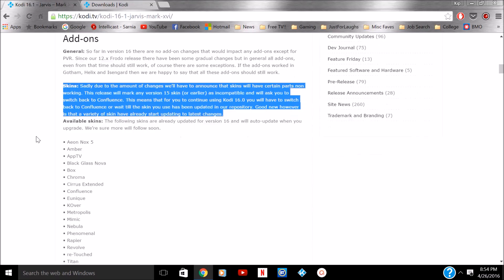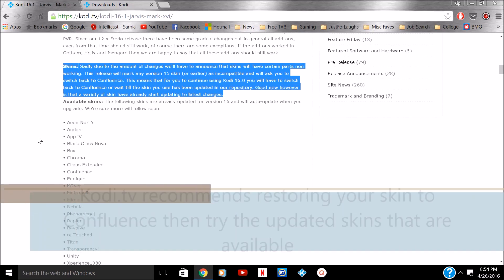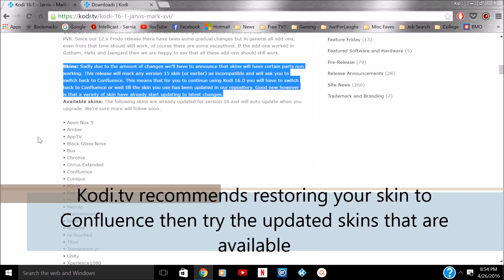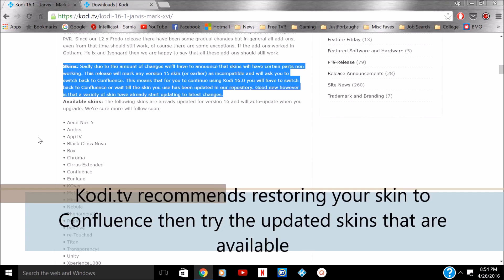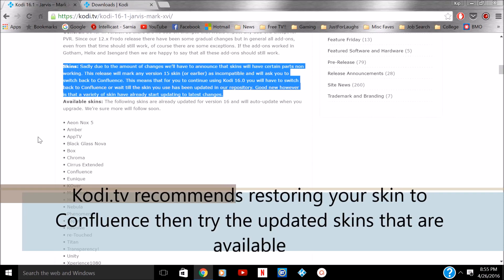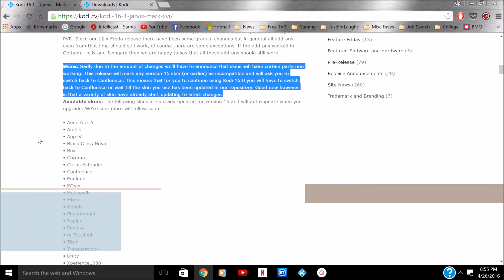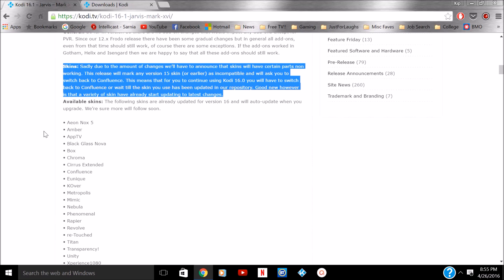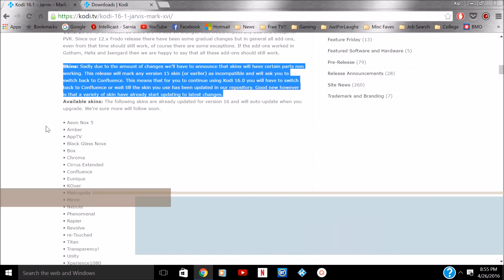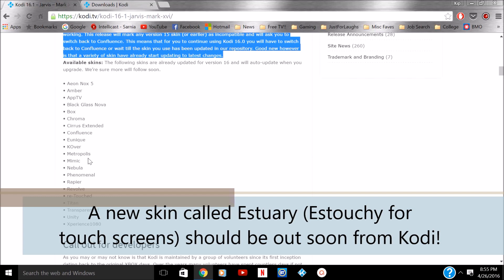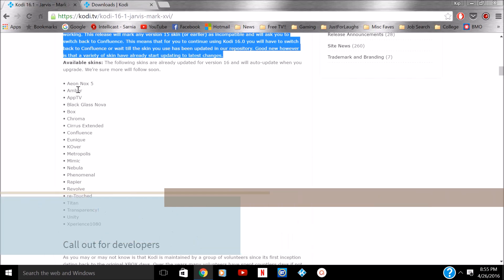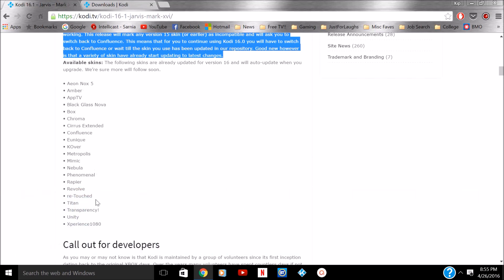But here's something that I learned recently. I thought this was fascinating. It's skins. Some of the skins in version 15, quite frankly, there was a lot that came out, but not all of them are working. Not all functions are working. So they recommend you at least switch back to Confluence. You can continue using 16.0 and then explore. Now, this is the list of skins that are functioning. These are good to go.